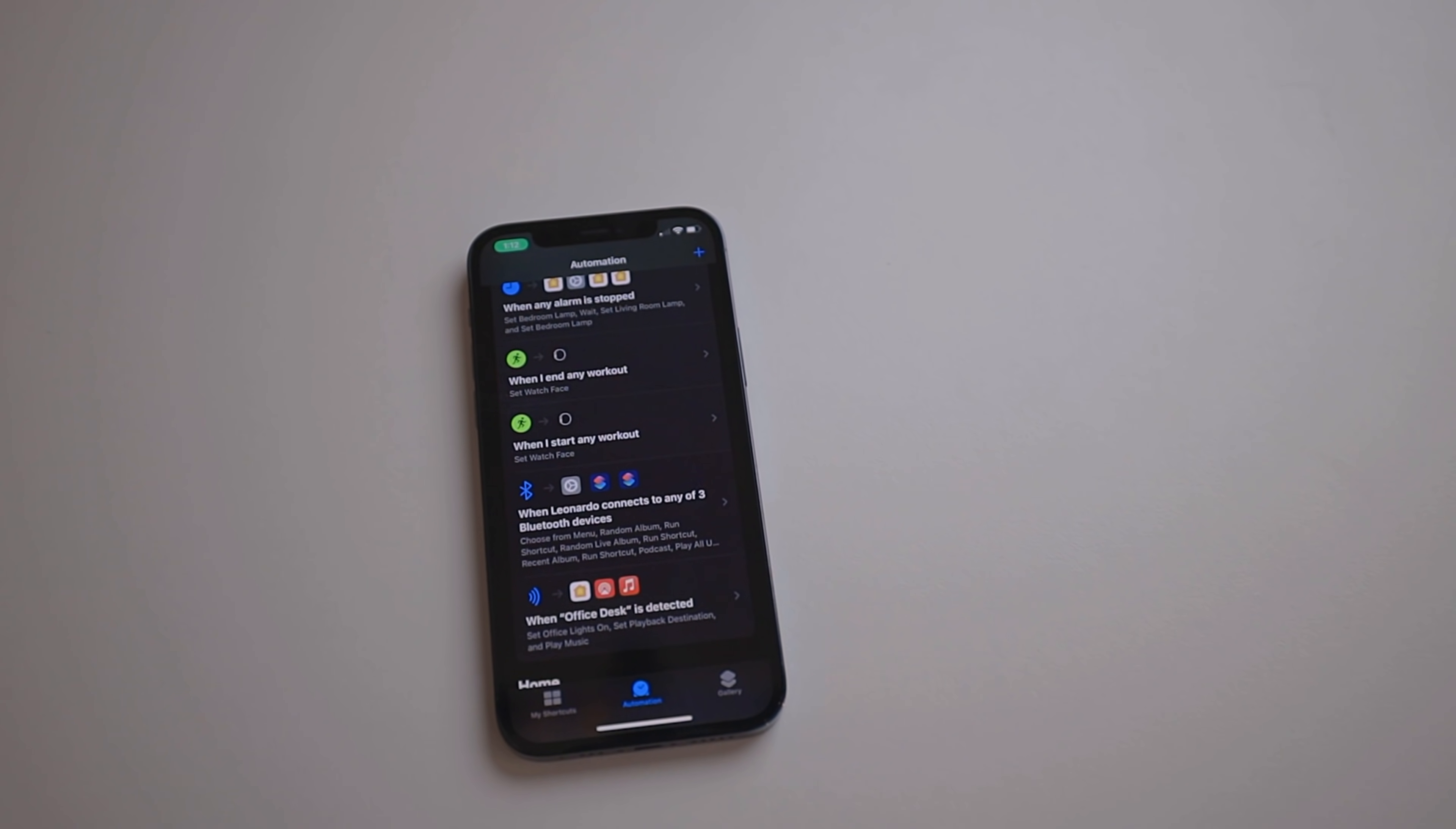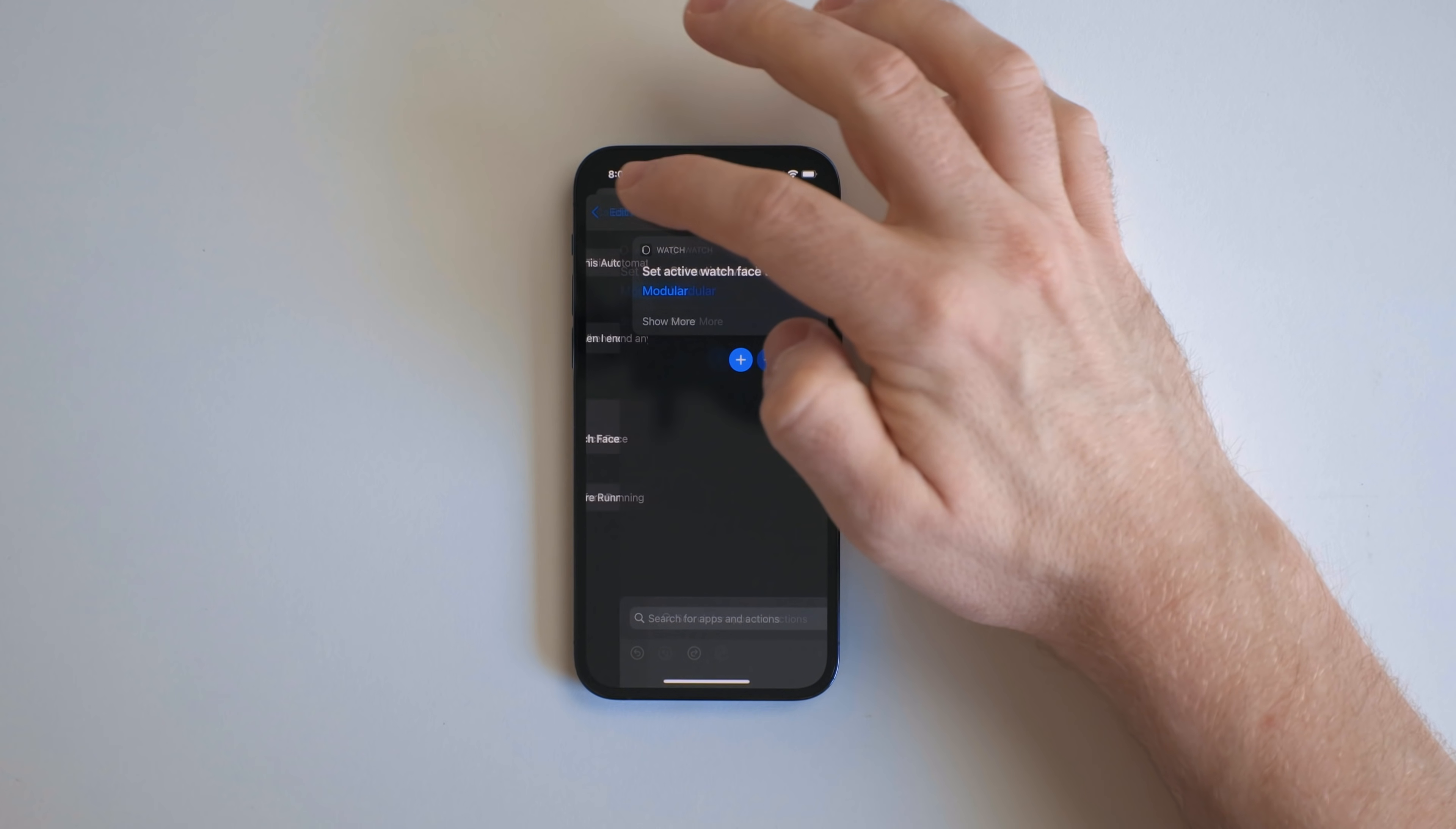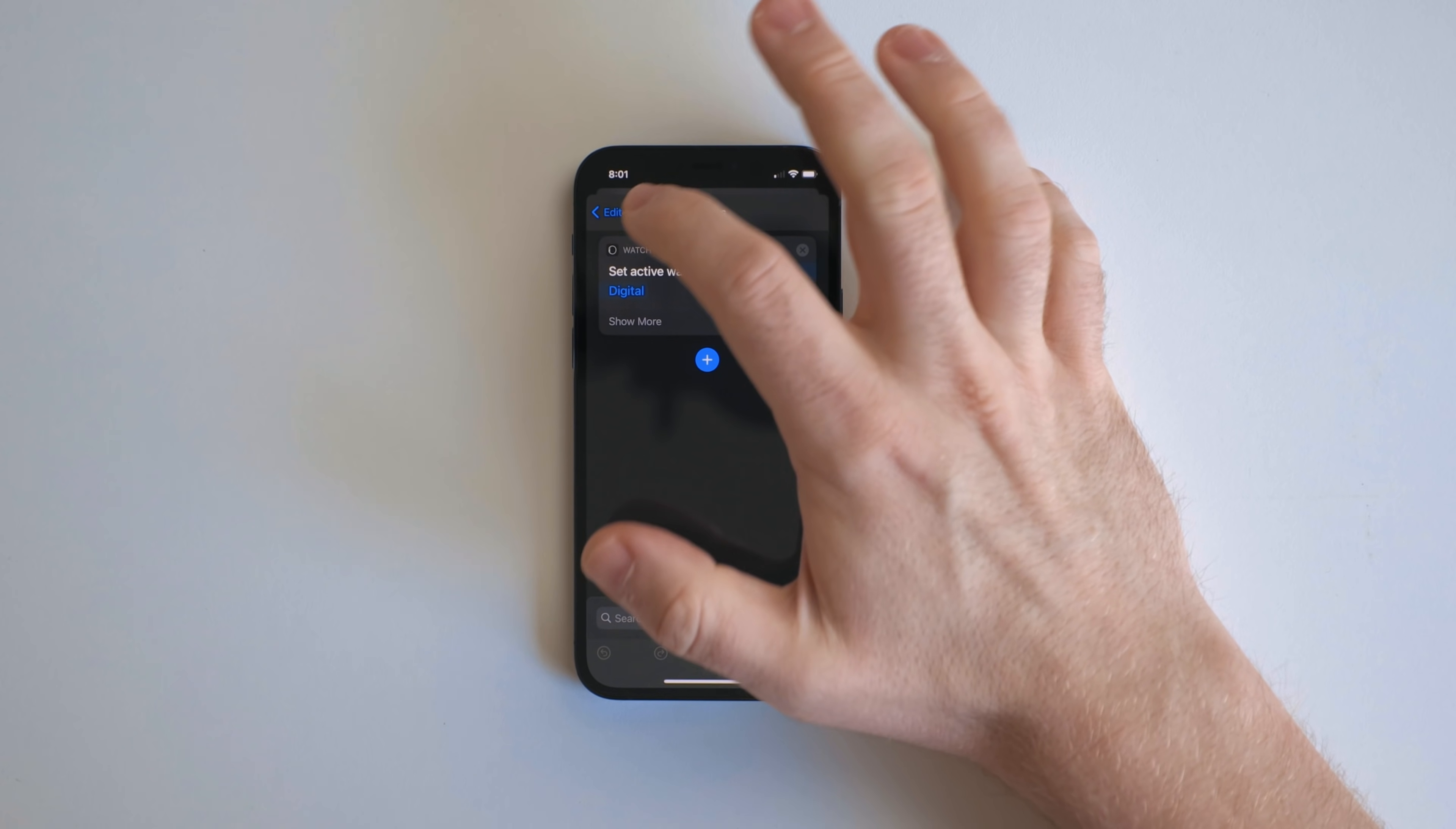These next two basically will change the watch face. So when I end a workout, it'll go back to the Infograph Modular face. But when I start a workout, it goes to the Activity Digital face.